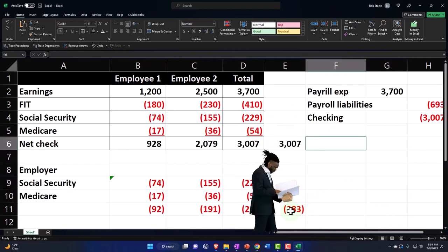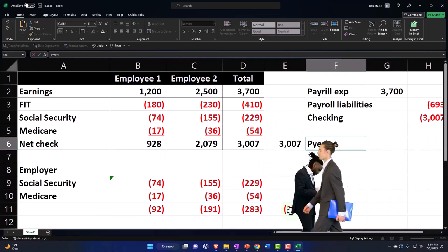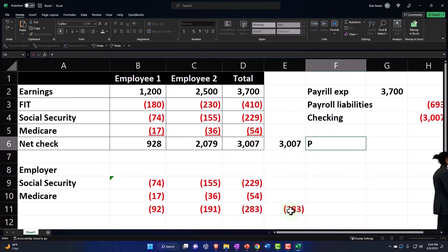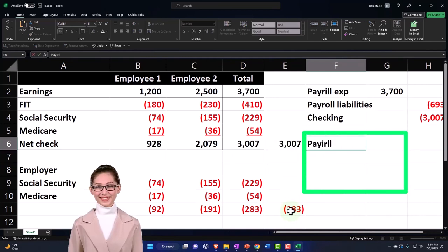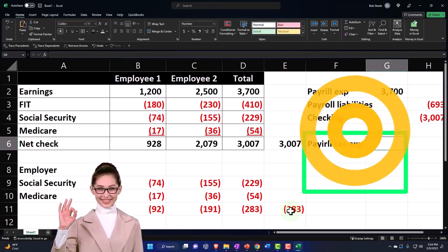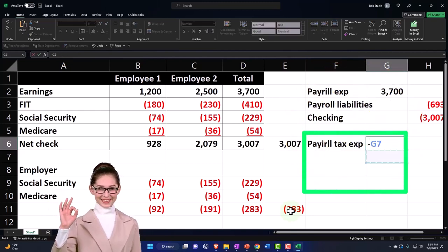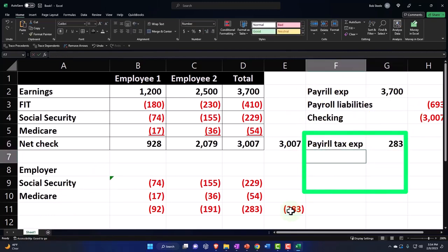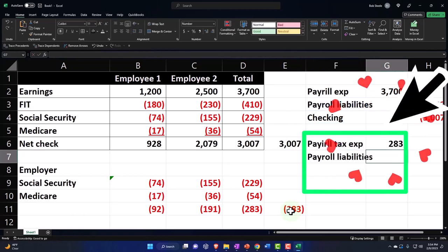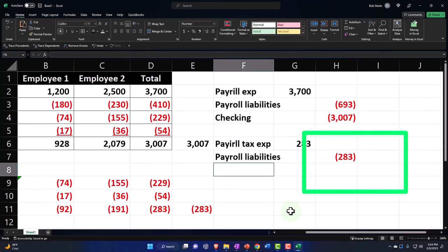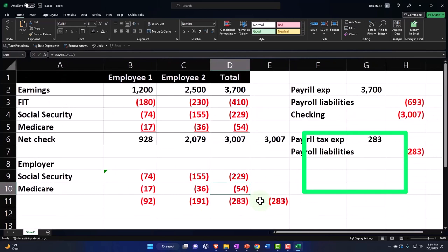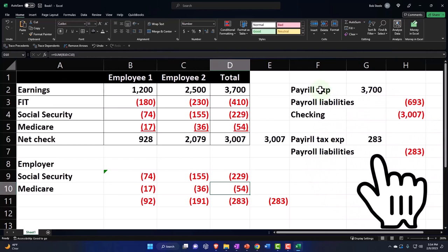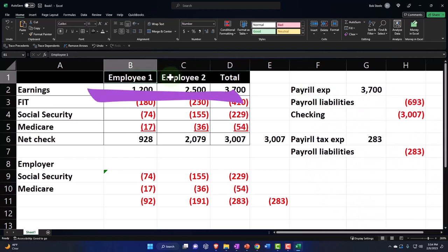So then you would also have payroll tax expense, which is our portion of the taxes debit, and then once again payroll liabilities. I know there's misspellings and whatnot all over the place, but that's the general payroll transaction that would happen. And you can record it on an employee by employee basis, which you would have to do if you were doing it internally.